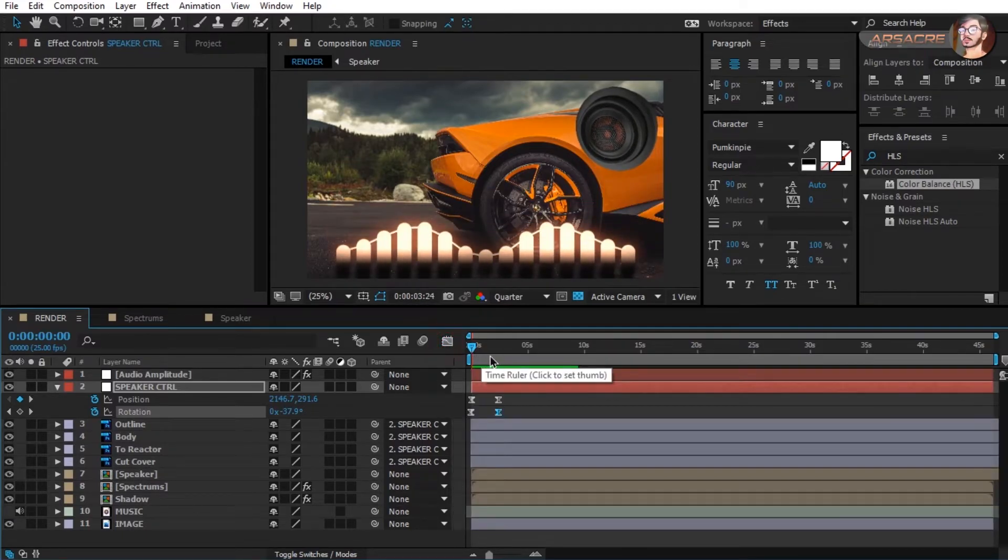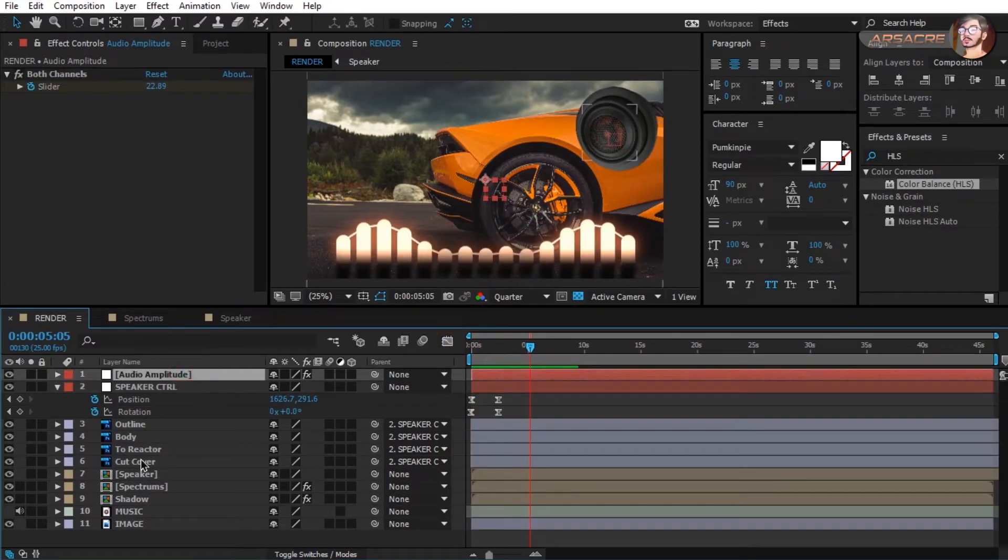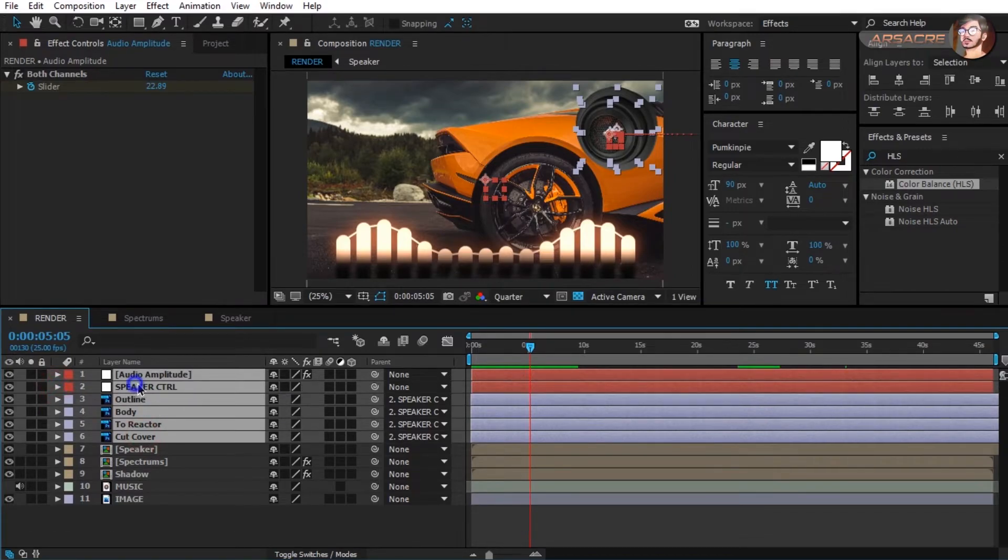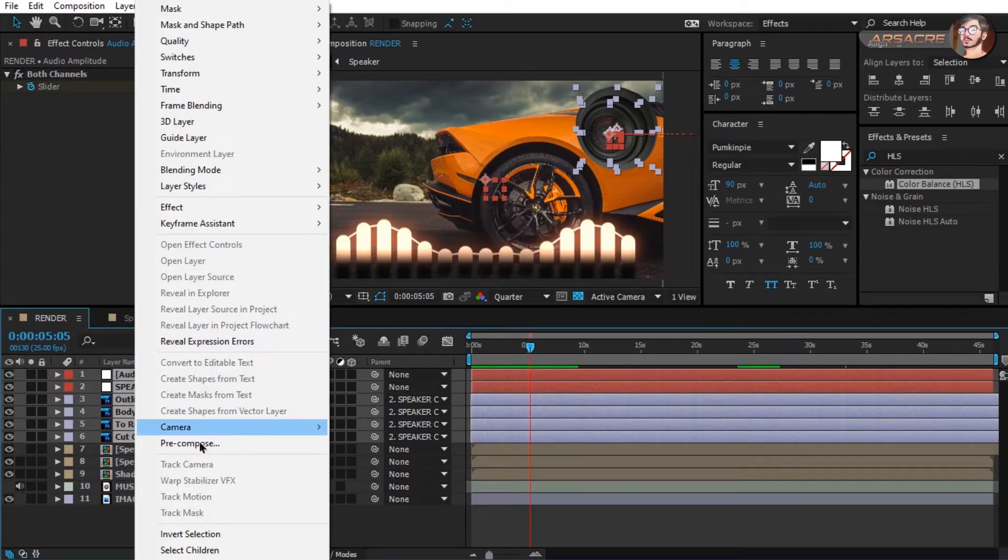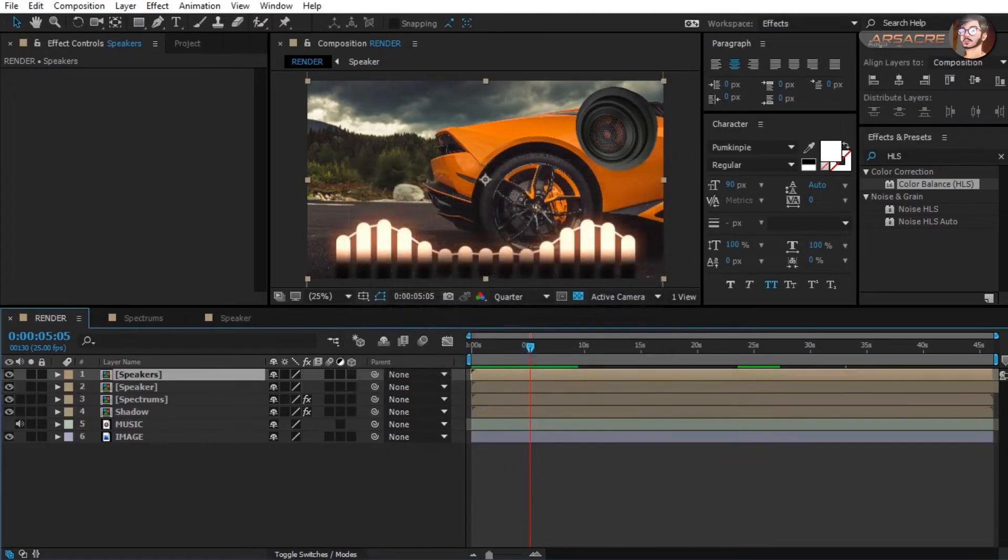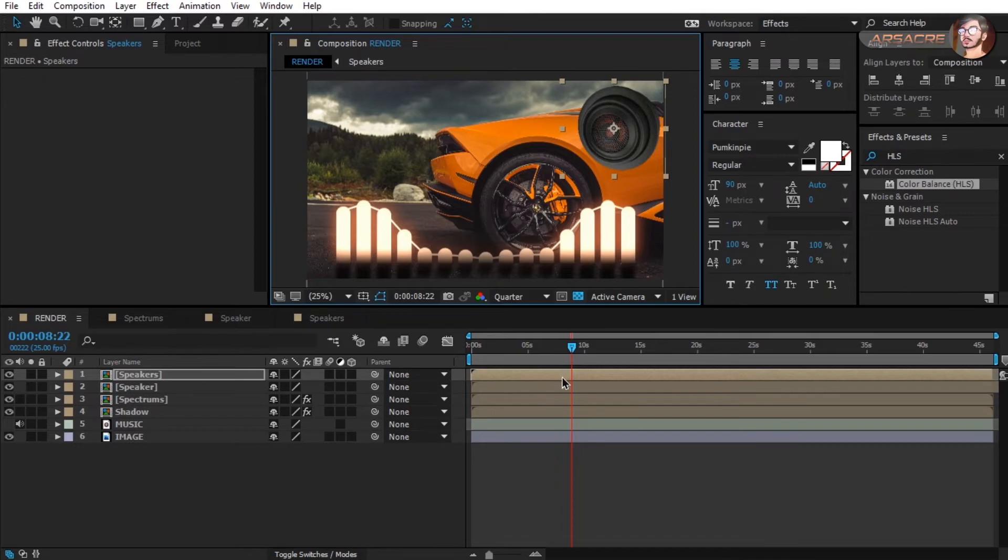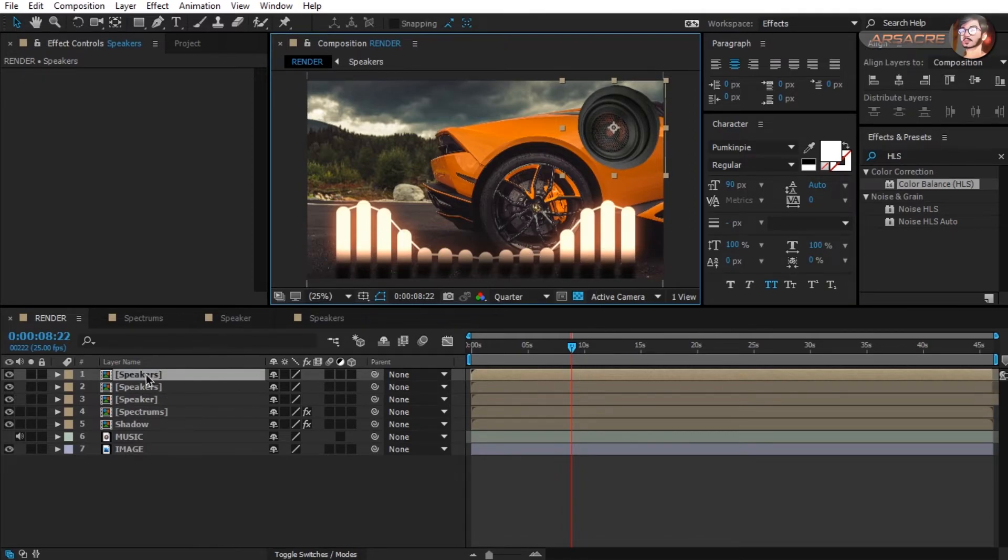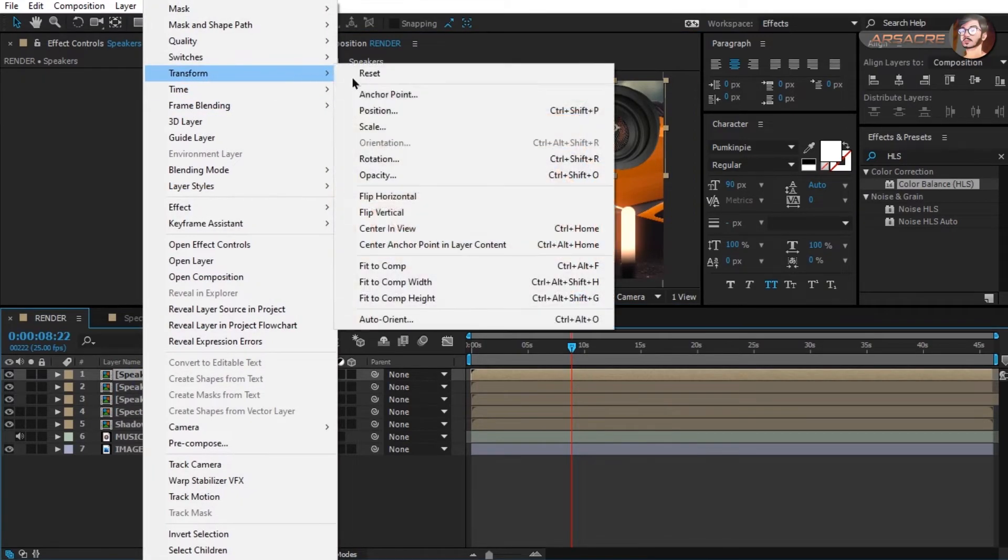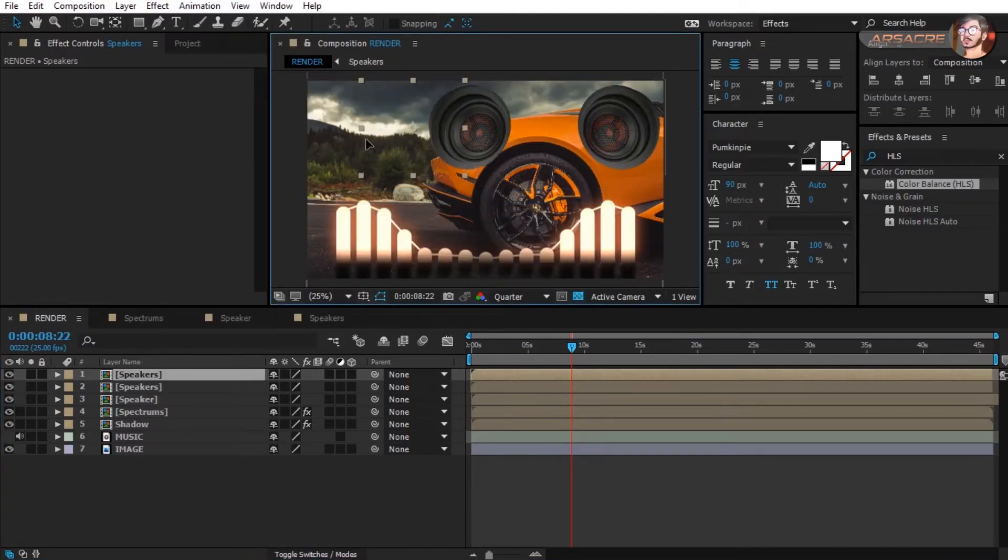Looks cool. Select all layers related to speaker, right click and pre-compose them. Now make a duplicate. Right click, choose flip horizontal, place it to the other side.